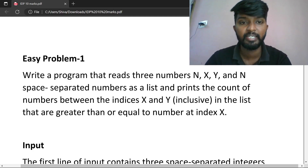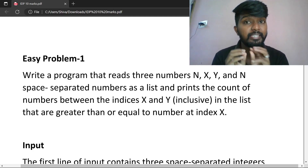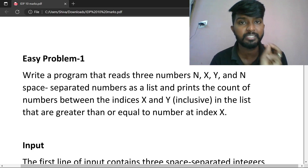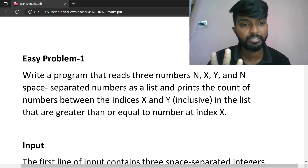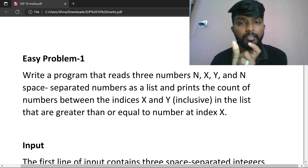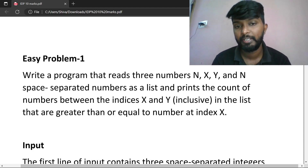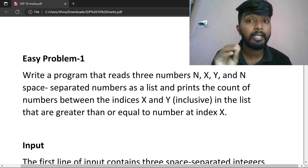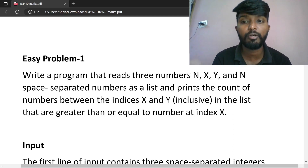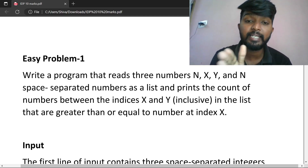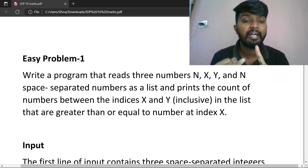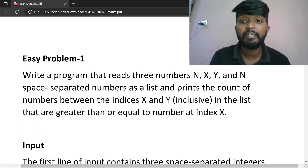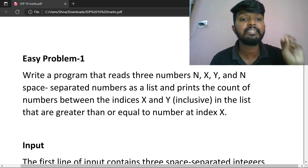Write a program that reads three numbers: N, X, Y — three inputs. Then read N space-separated numbers as a list. Print the count of numbers between the indexes X and Y in the list that are greater than or equal to the number at index X.